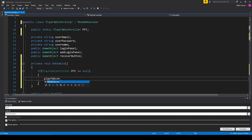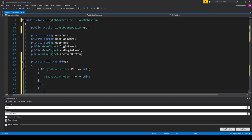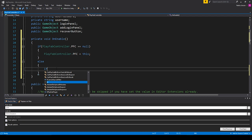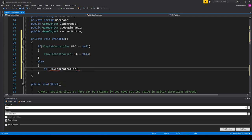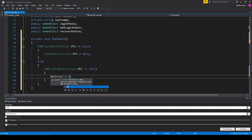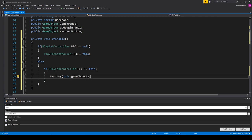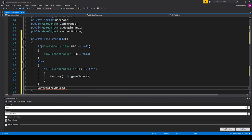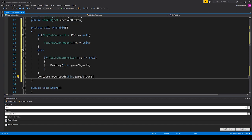So PlayFabController.pfc equals this. We then want to check for if it's not null — else. And inside here I'm going to add an if statement checking to see if PlayFabController.pfc does not equal this. And if it does not equal this, then we want to destroy this.gameObject.